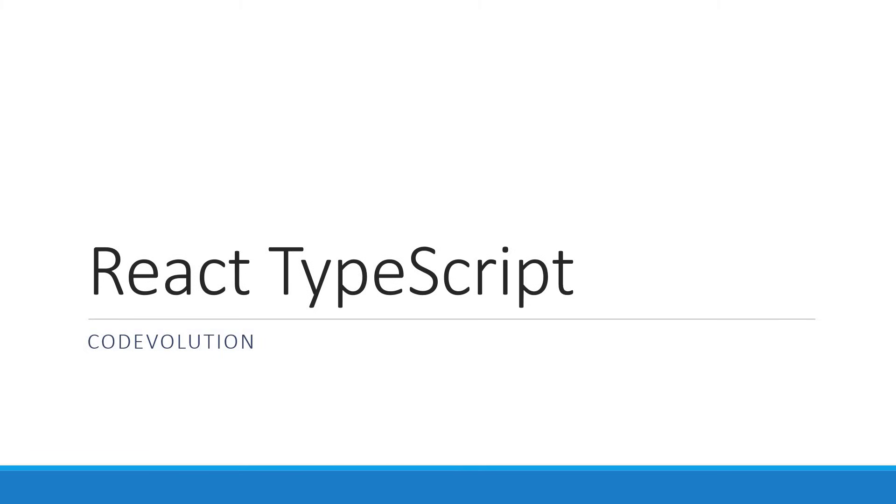Hey everyone, my name is Vishwas and welcome to a brand new series on React with TypeScript for beginners. In this series, we will learn to use TypeScript with React by building a few components of varying complexity.